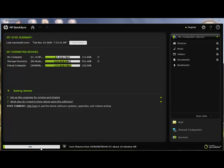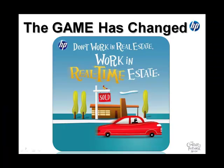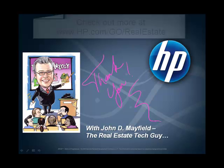It's the HP QuickSync software, and it's from Syncables, and it's a great way to have multiple computers, a desktop, a netbook, and a laptop all in sync.